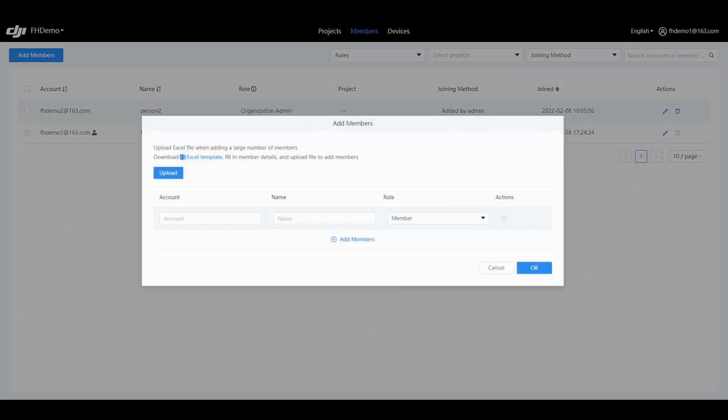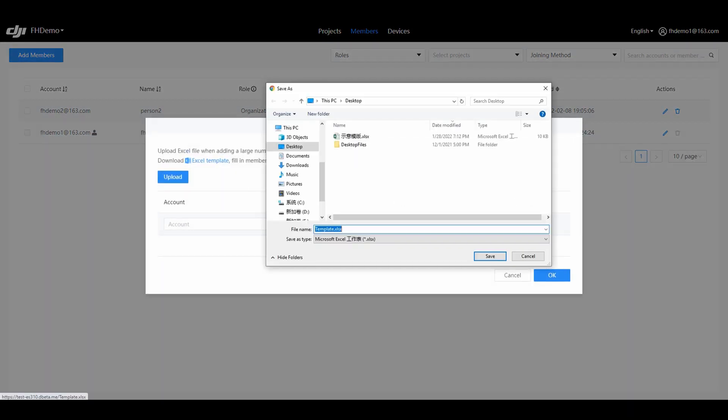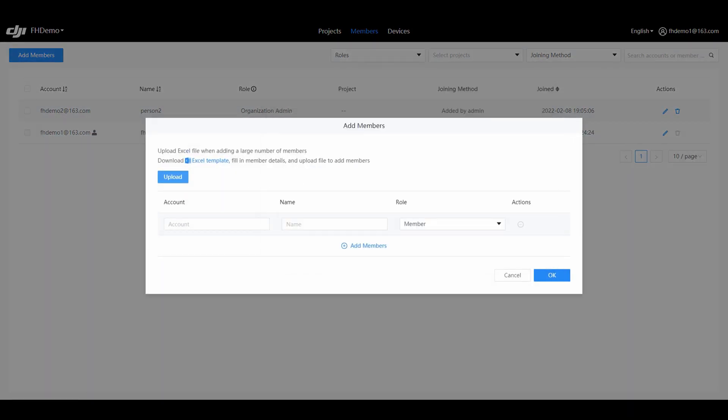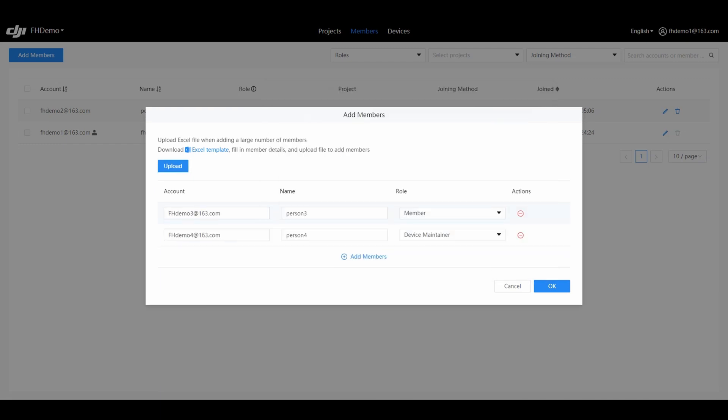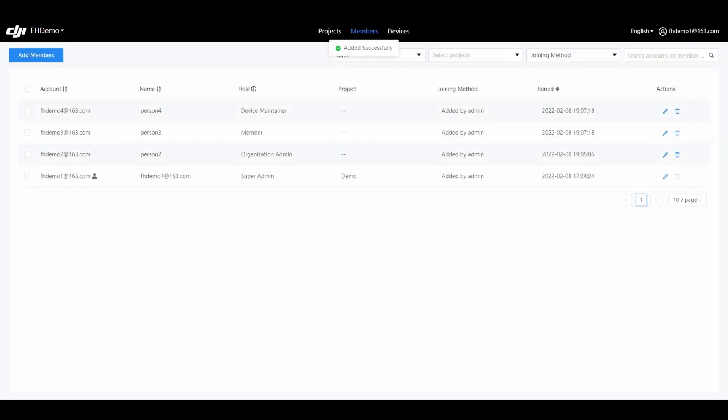If you need to add members in batches, download the template in Excel format and add them through the Import Excel function after completing the template.